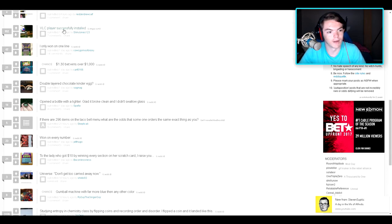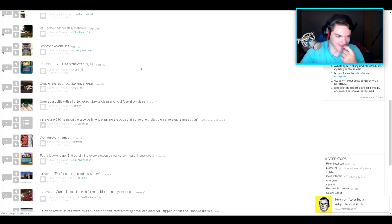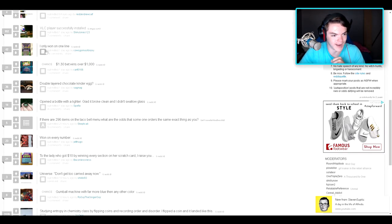VLC player successfully installed. Wow! I'm gonna watch that again. That's insane. The luck that it takes to do that.